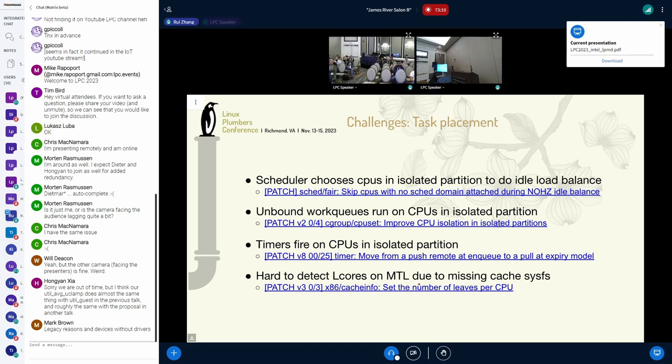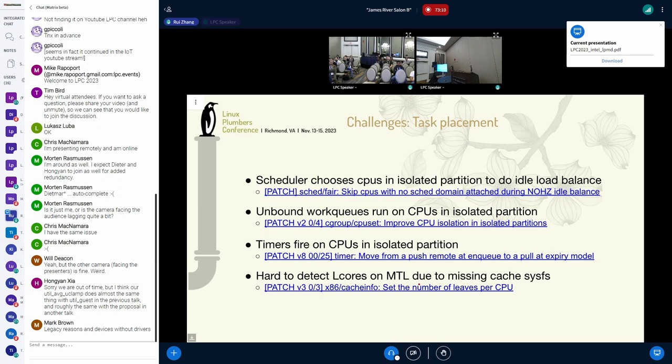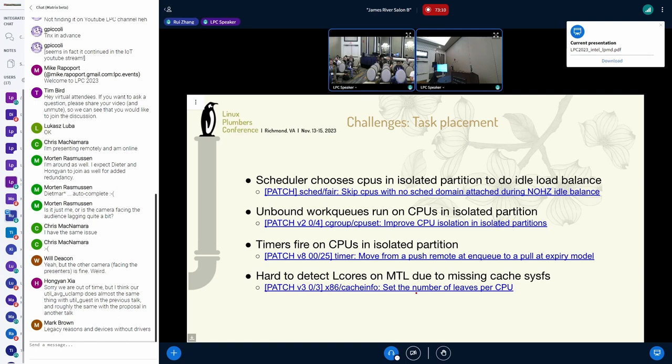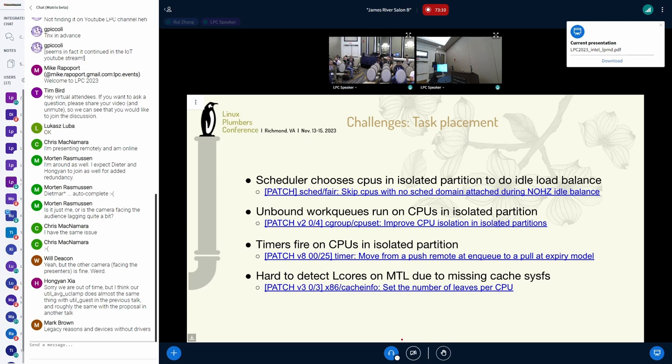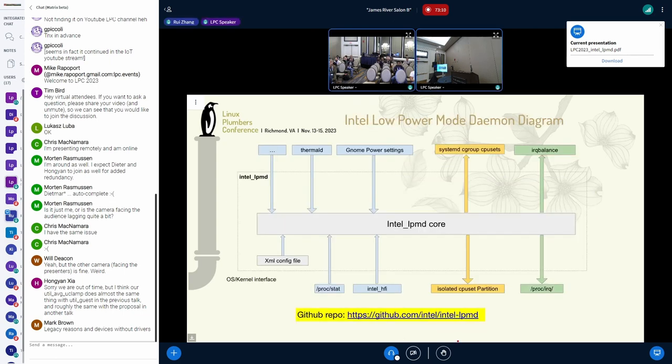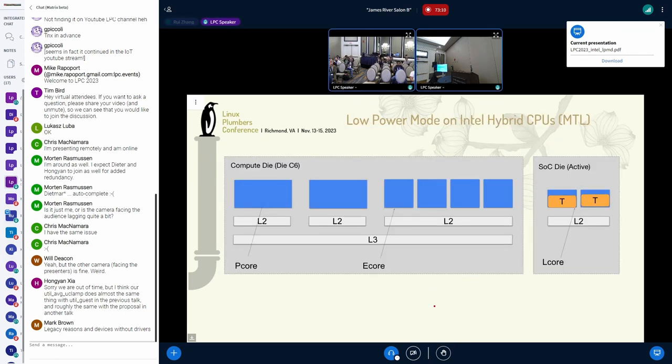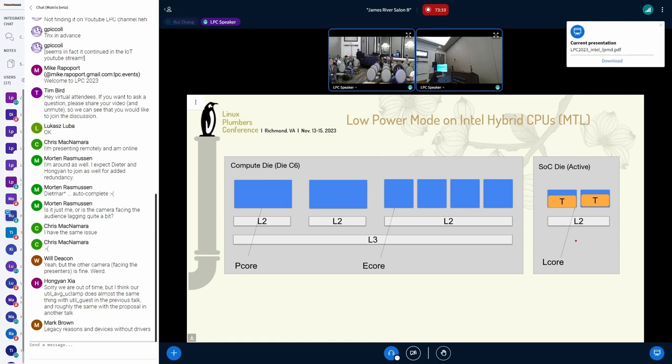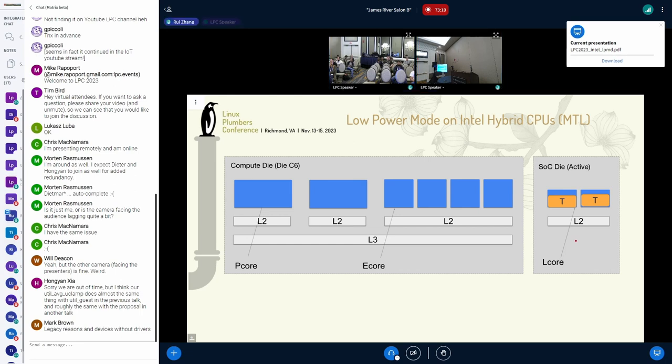Besides the challenges we had with C-group isolated partition, there is another problem. Intel low-power daemon detects the low-power CPUs automatically. Say, it chooses 4 E-cores in one E-core module on Alder Lake and on Raptor Lake. But on Lunar Lake, we have troubles detecting the L-cores. As shown in this slide, the most straightforward way to detect the L-cores is to check the cache topology, because L-cores does not have L3. However, current kernel cannot handle asymmetric cache topology, and the cache sysfs is missing on Lunar Lake. Ricardo has a patch series to fix this, but this has not been upstream yet.